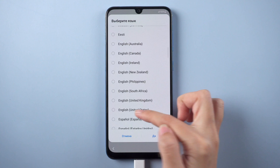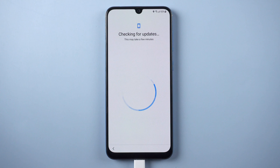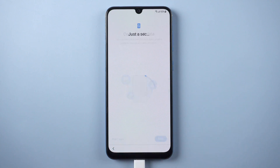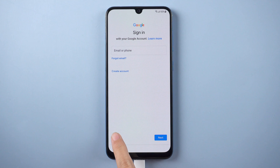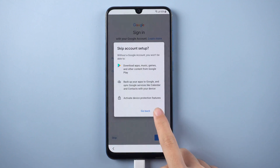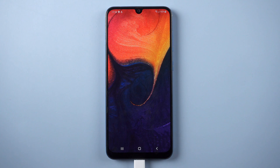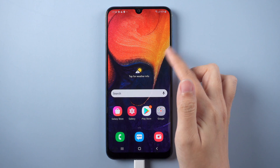FRP will be completely removed after the device restarts. When you see the page asking you to sign in with your Google account instead of the verifying page, that means the FRP lock has been removed completely. You can skip that step and set it up later. Congratulations, you have successfully removed the Google account — no more accounts in your way.